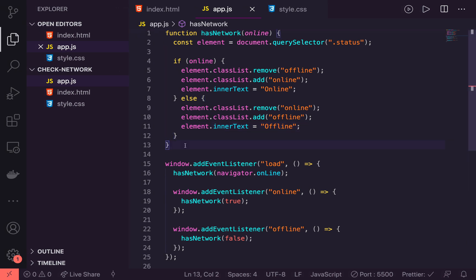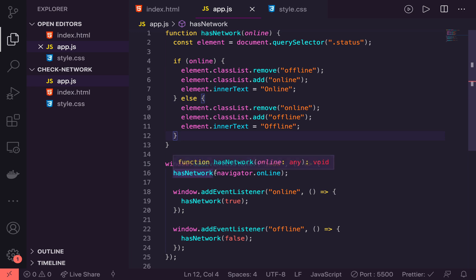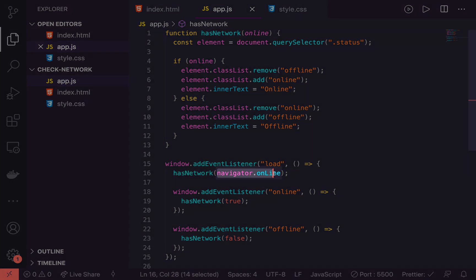So as you can see with just a few lines of code, we are able to give a substantially better experience for a user if they require to know if they're online or offline. Now, just to go quickly back over what we learned in this episode, we learned that we have the navigator.onLine right here, which returns a boolean based on the network status.